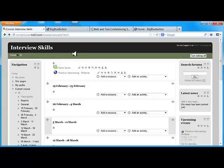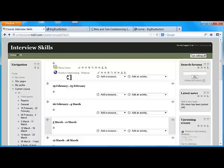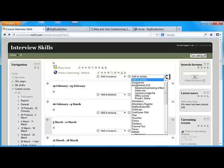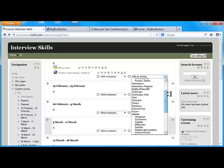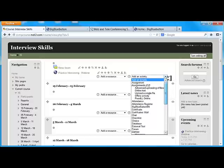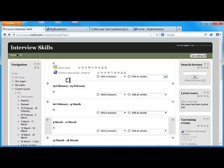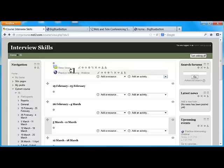So we looked at BigBlueButton which is an open source web conferencing webinar software and we added it to Moodle by using the activity menu and right now we'd like to launch it. Notice I'm using Moodle 2.3 and I'm using Moodle 2 as a provider and hosting. So I'm not hosting it on my own server by any means.